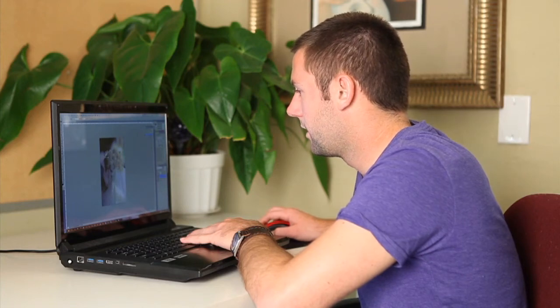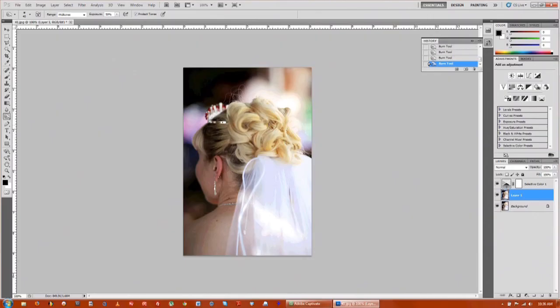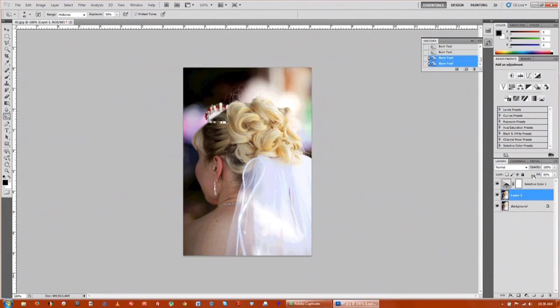There we go. And if that's a little bit too dark, we have the two layers so you can come over here and adjust the fill. We'll take it down to about 80% and that brings in some of the color.